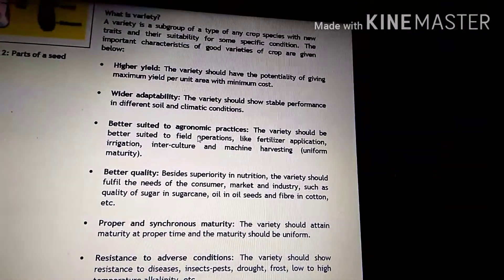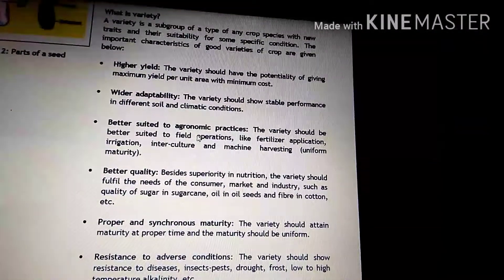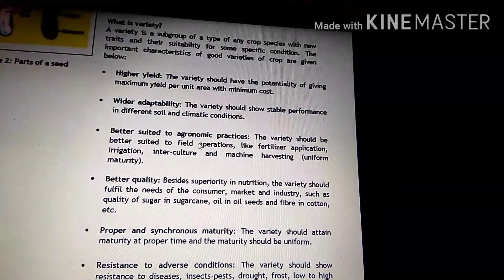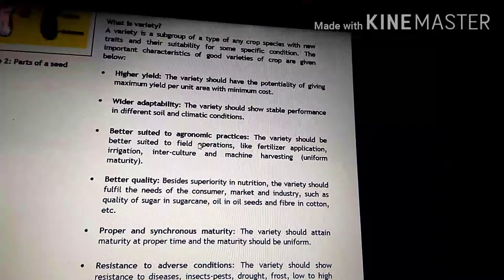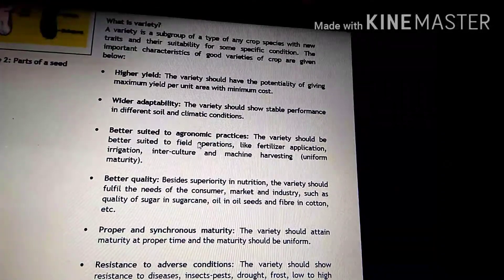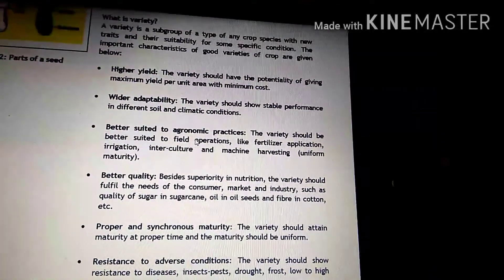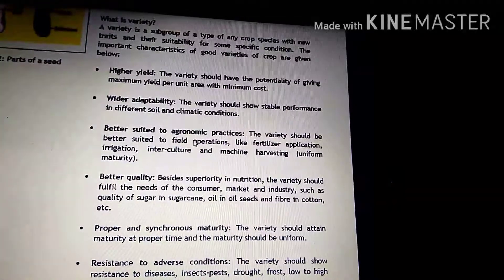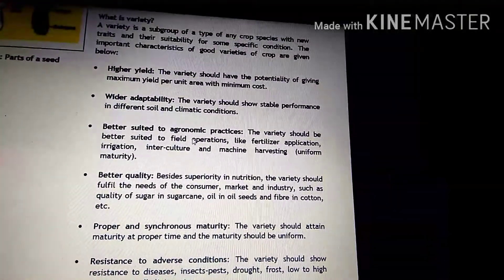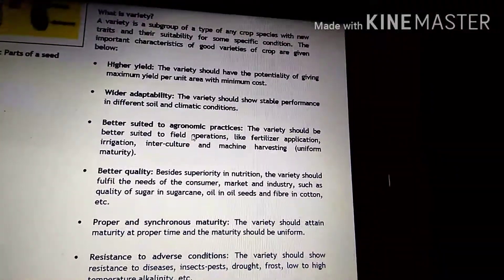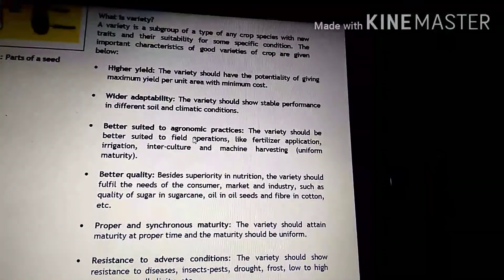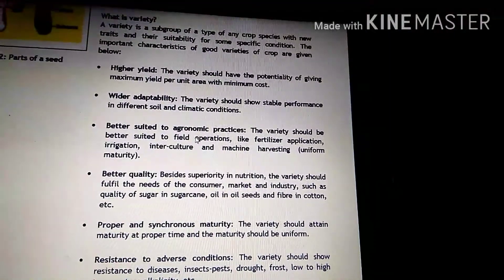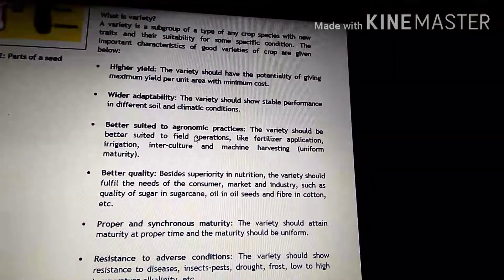Dear students, variety kya hai? Jo bhi crop species hote hain, isme jo subgroup hota hai, isme jo new characteristics hote hain, new traits hote hain, aur uske some specific characteristics hote hain.